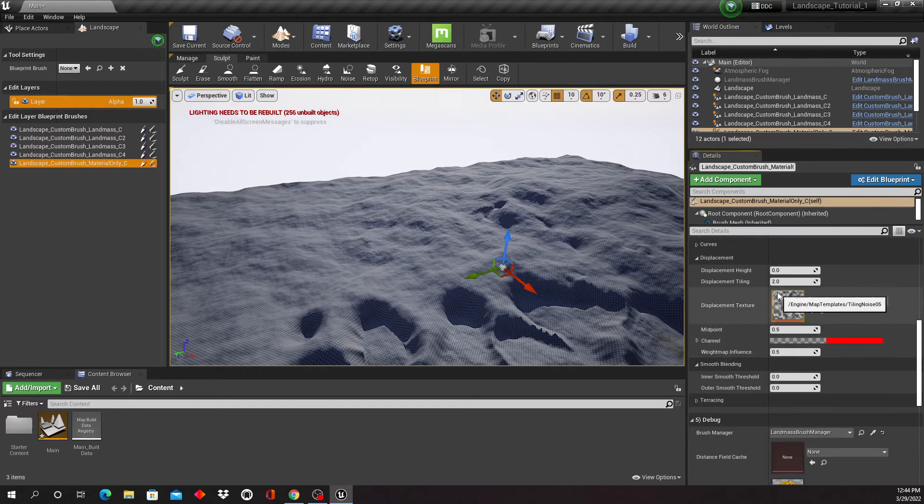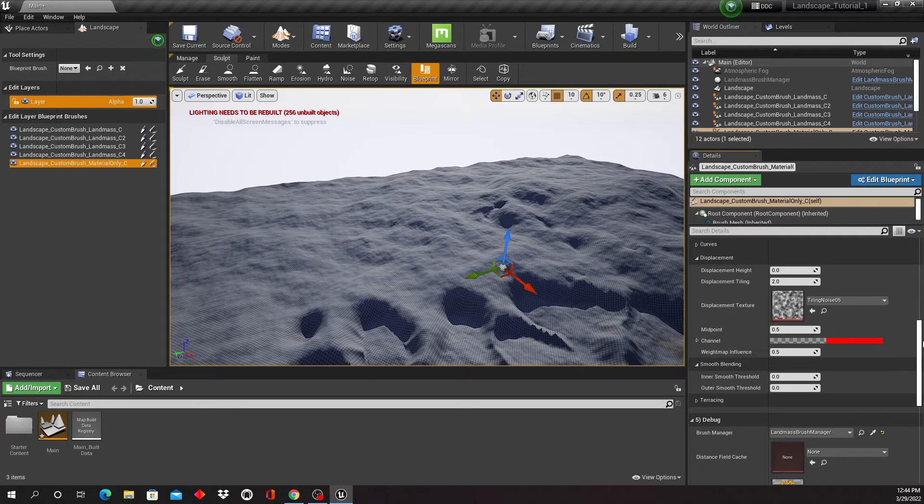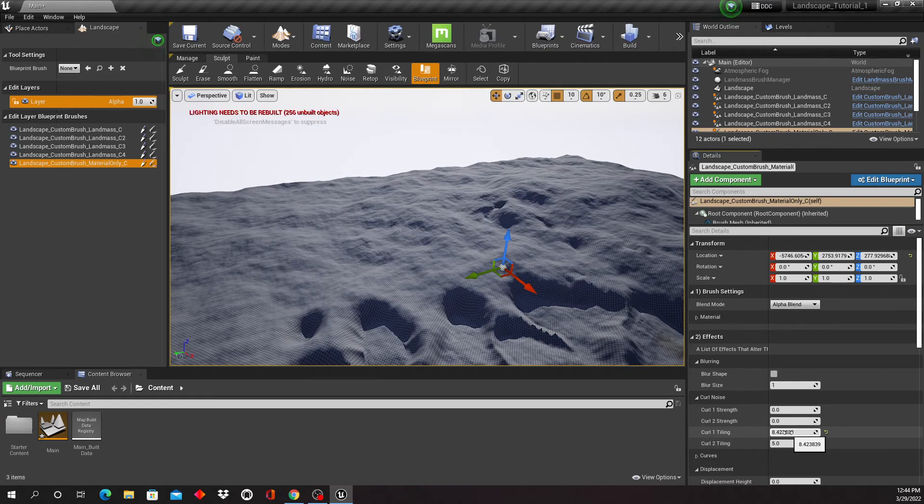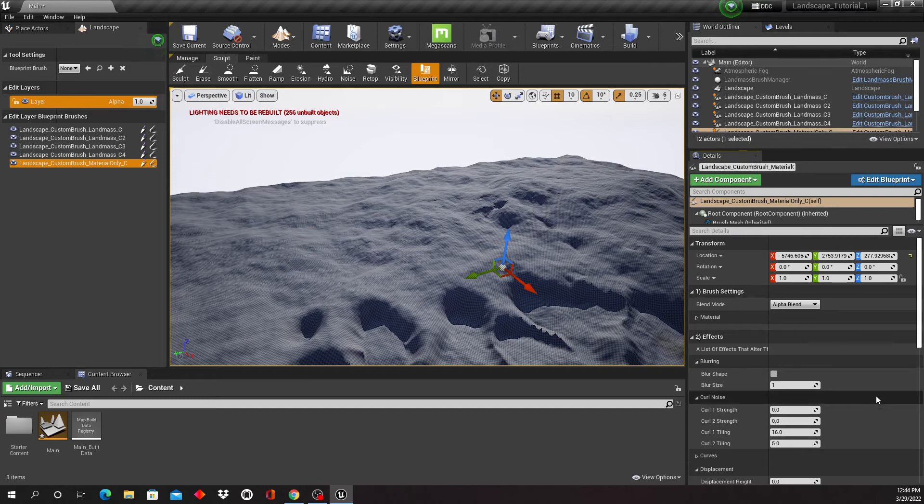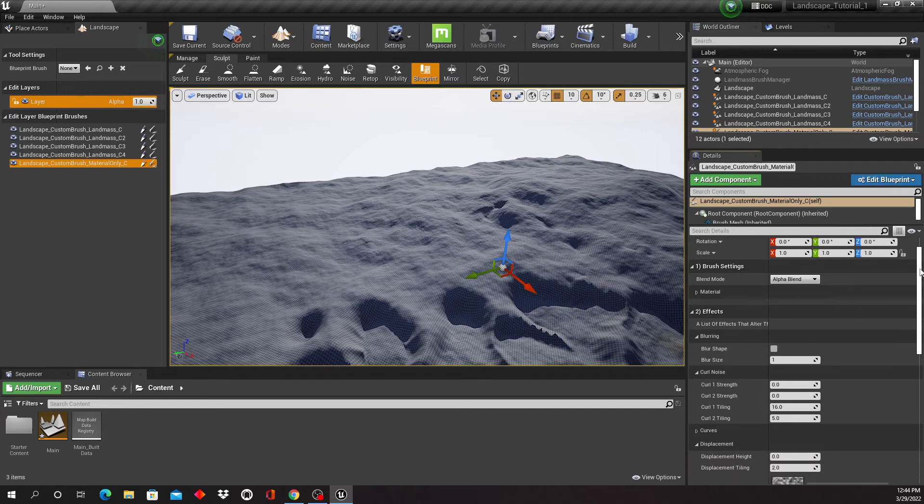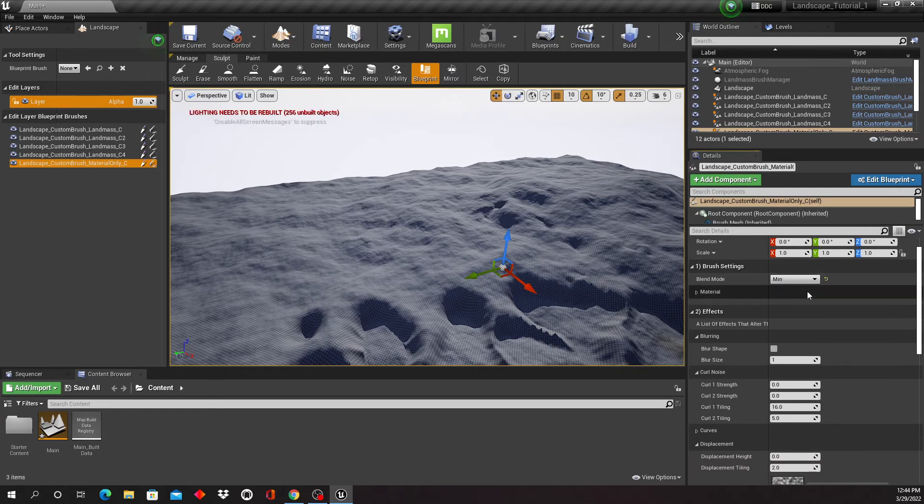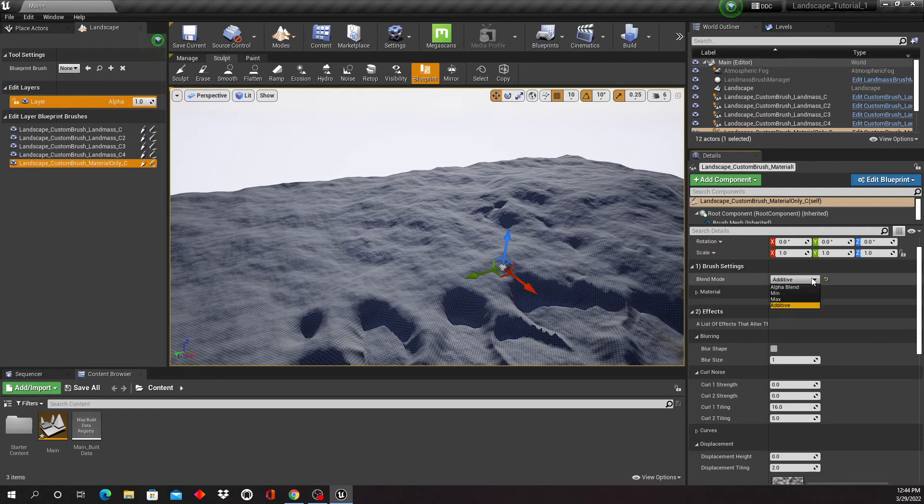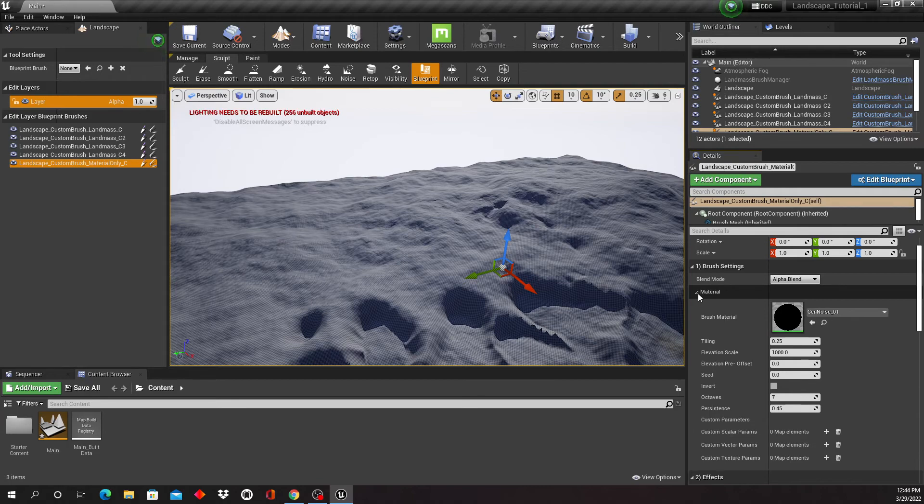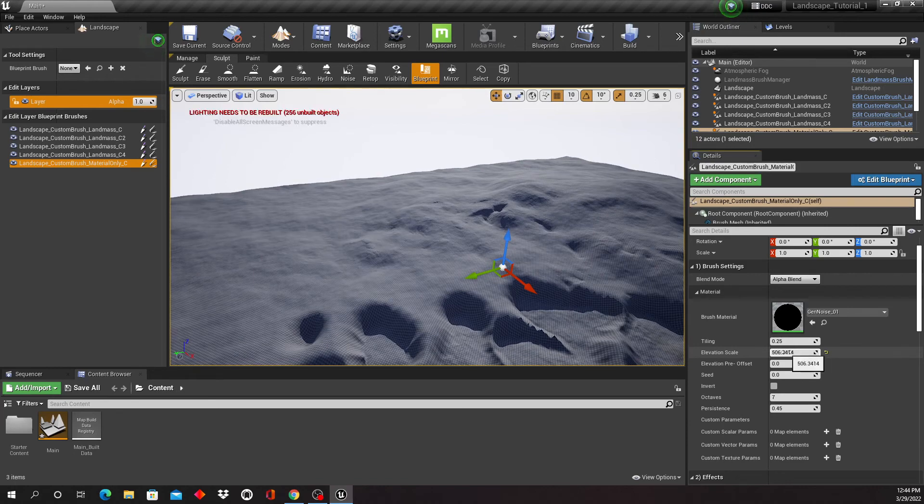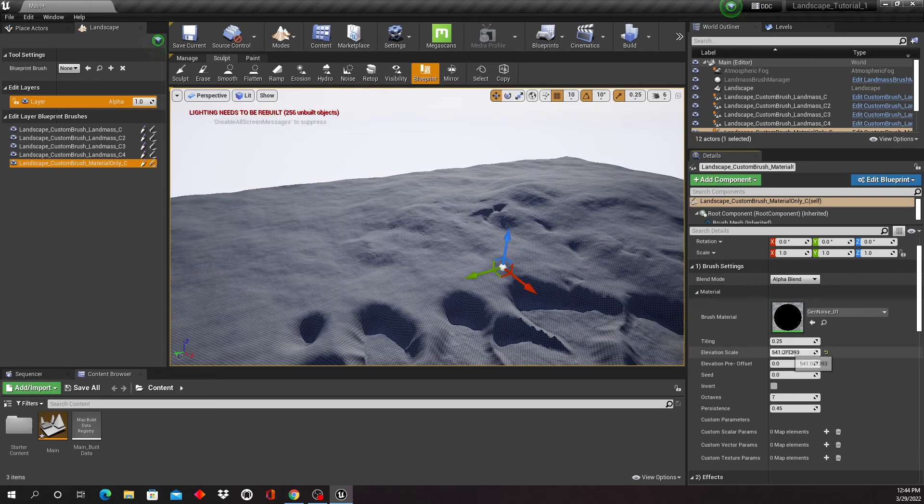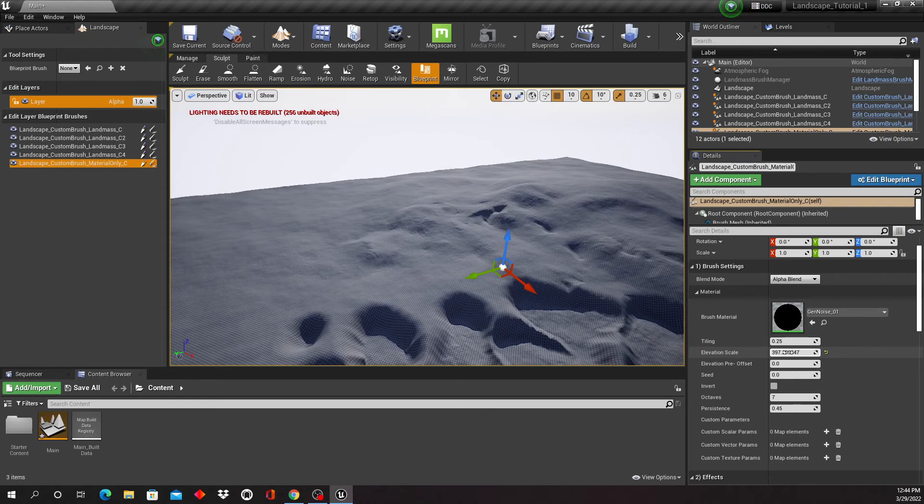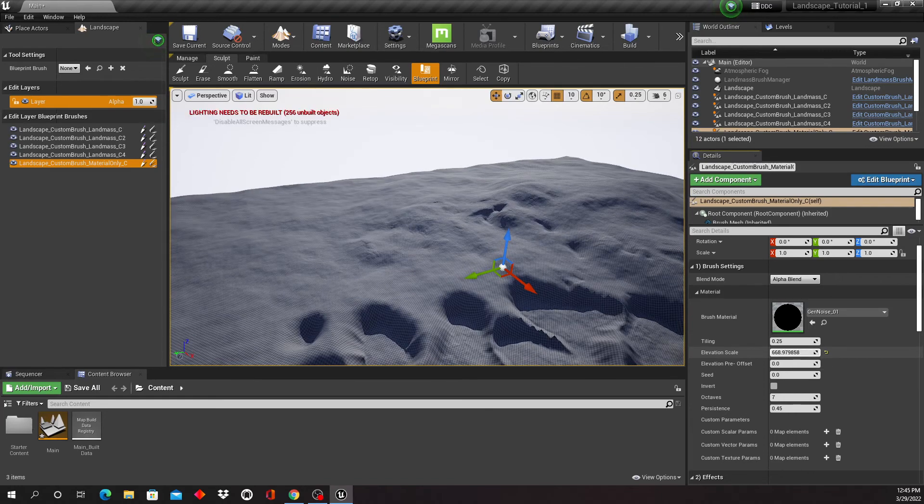And you can do some adjustments in here as well. There it is. So here we can kind of see the elevation scale. So it's kind of like the noise that... the farther I crank this up, the more of this noise is going to be applied. So you might want to be a little conservative here.